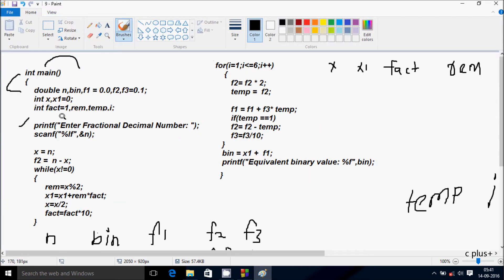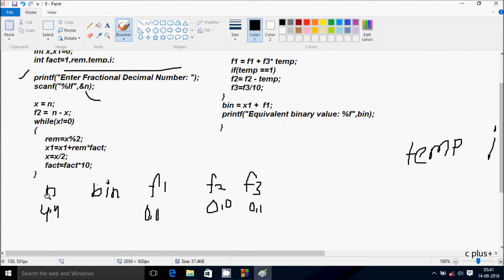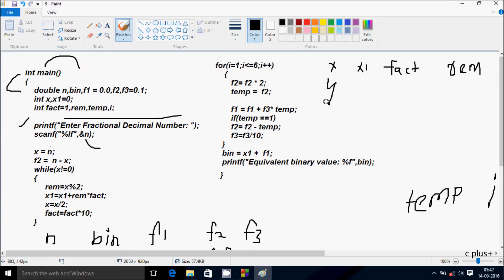Control comes to the build function. Whatever I'm going to enter into the output, so that is read by n. I'm going to enter n value 4.4 using percent nf because n is double data type. Here after control comes to this point, so n value goes to x. x is integer type, so n value is 4.4, and 4.4 goes to x — because x is integer type, x receives 4. Here after f2 equals n minus x, so f2 is double data type: 4.4 minus 4, the value comes 0.4, so f2 is now 0.4.